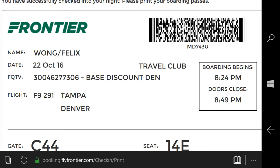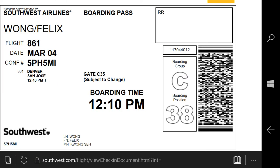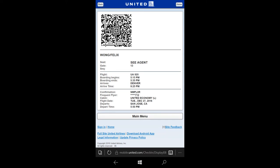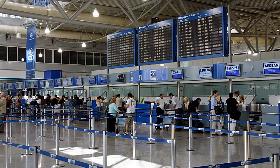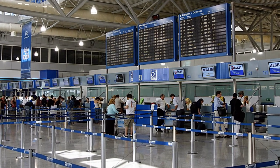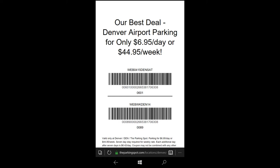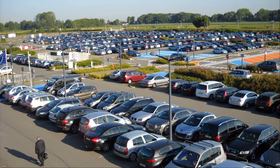I have done this method with Frontier, Southwest, and United in airports all around the United States. It should work with any other airline. I've also done this with online coupons with barcodes, such as for airport parking.